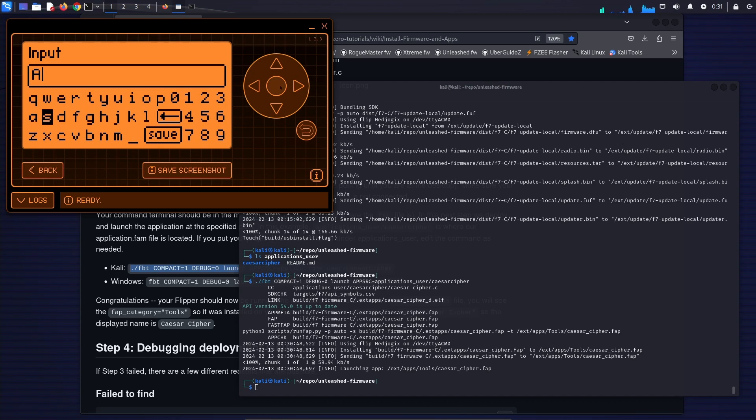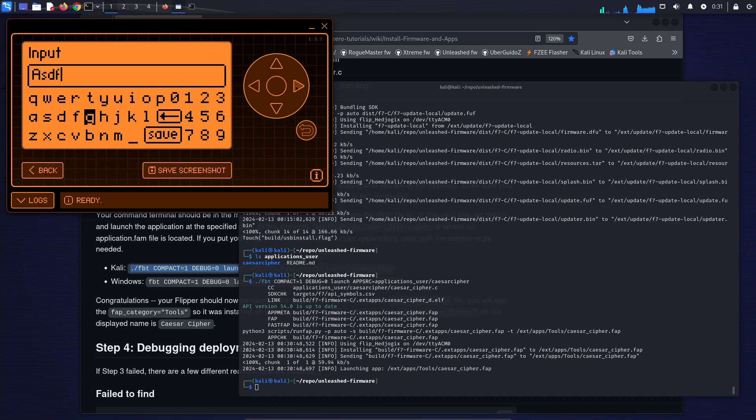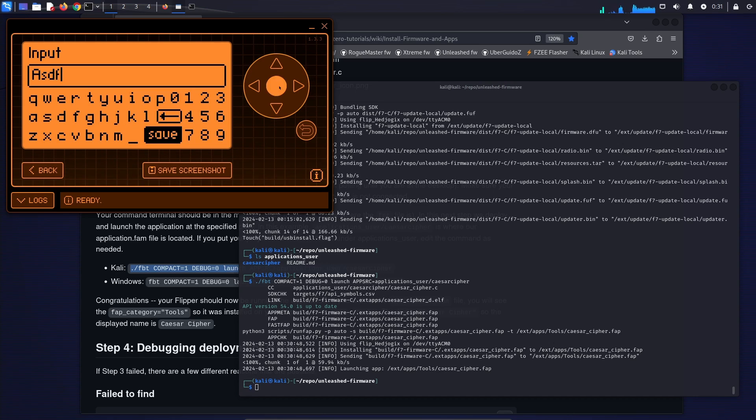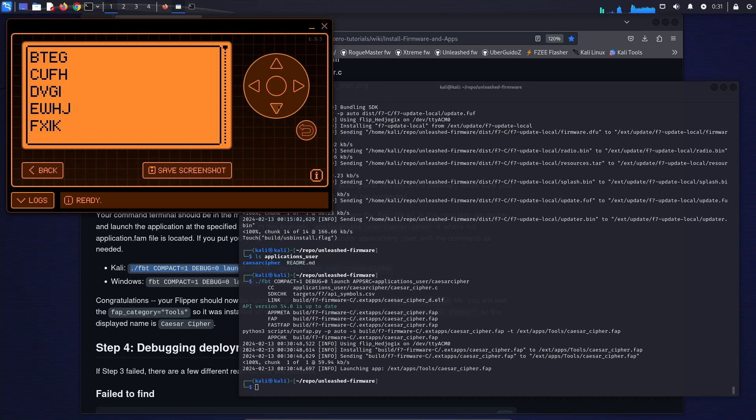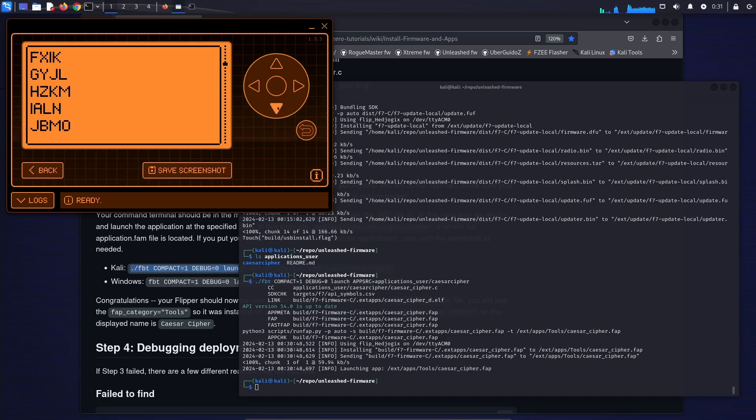And we can go ahead and use the application. Type in some text. Hit save. And then we can scroll through the various cipher texts.